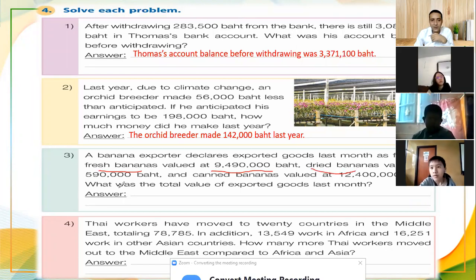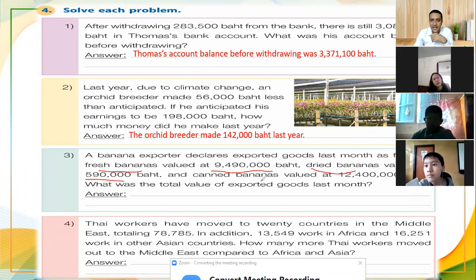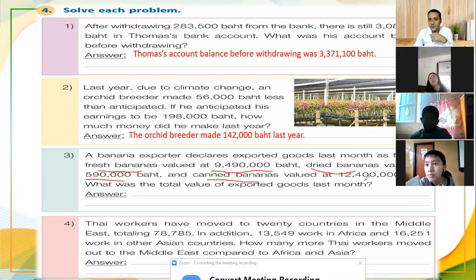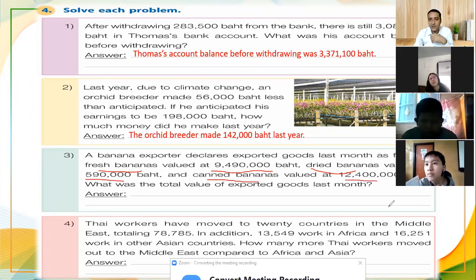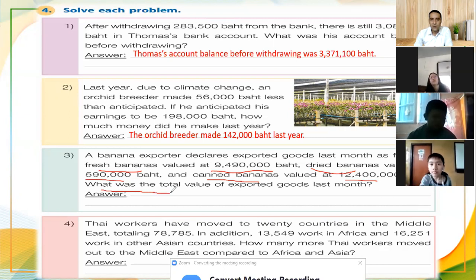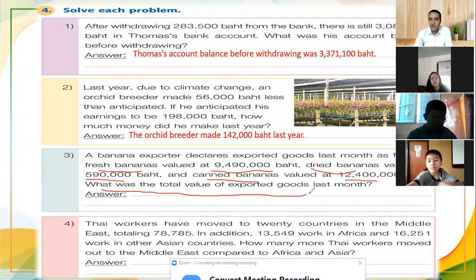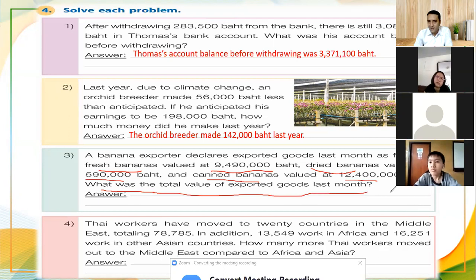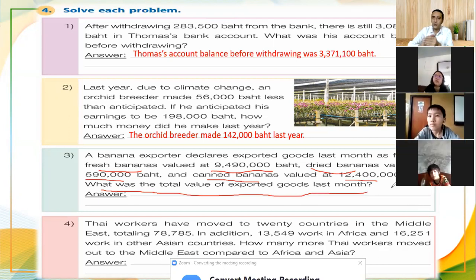The dried banana value is five hundred ninety thousand baht, and the third type is canned banana, with a value of twelve million four hundred thousand baht. What they want to know is what was the total value of export goods last month.